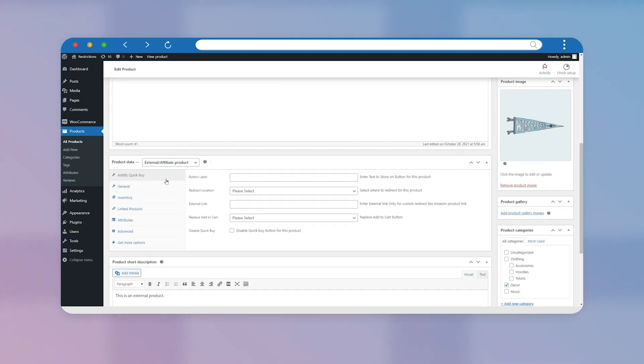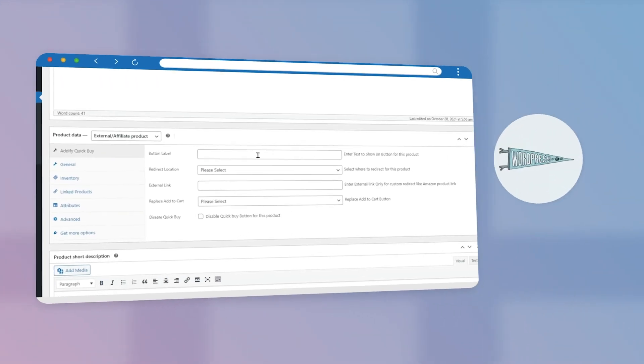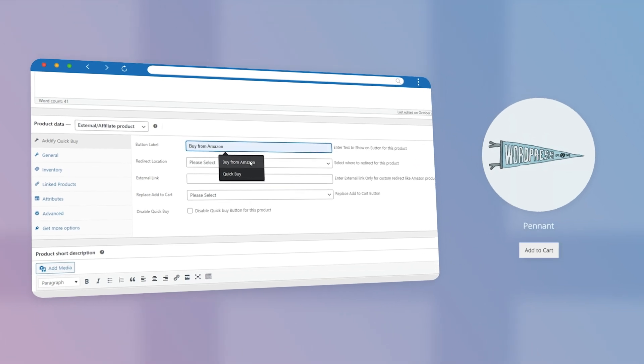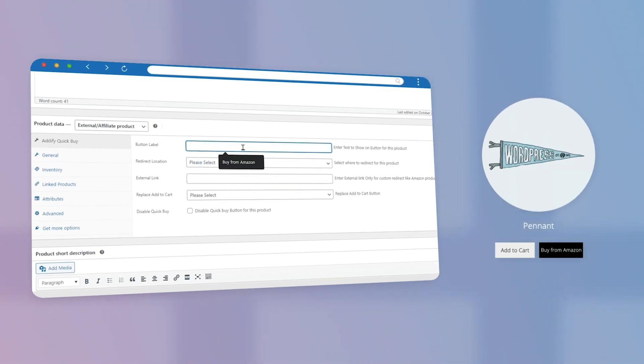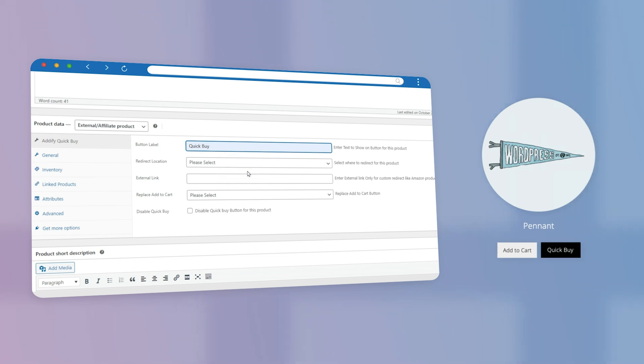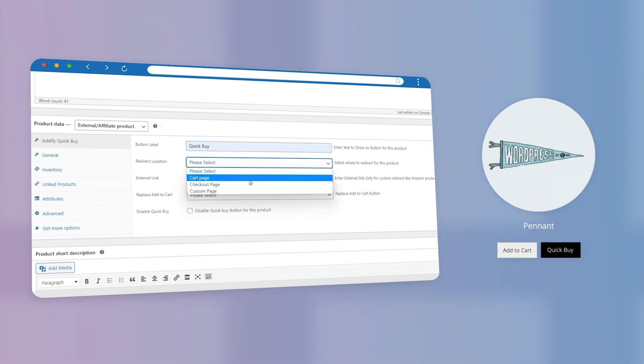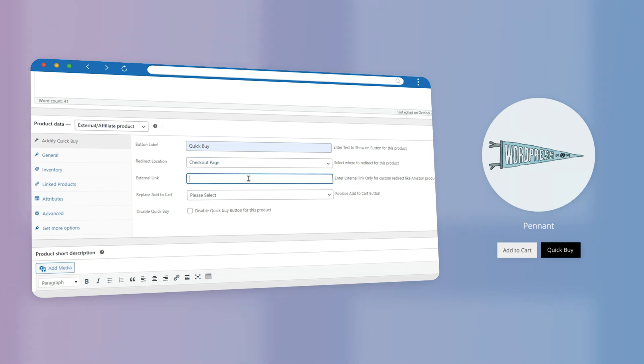Here you can see Addify Quick Buy option. Enter label text here, Buy from Amazon or Quick Buy. Select the redirection page from the given settings. Paste the external link here.